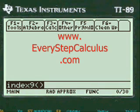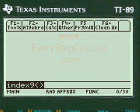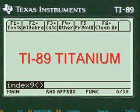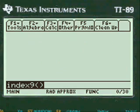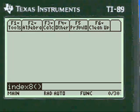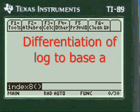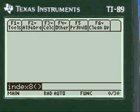This is a video from EveryStepCalculus.com demonstrating how my programs work on a TI-89 Titanium calculator and other calculators in the TI system for physics and calculus problems. I'm going to differentiate a log to another base, and let's get started.